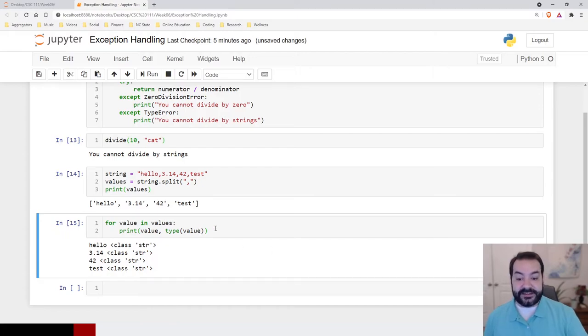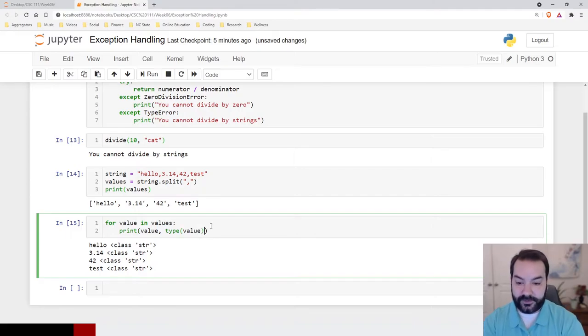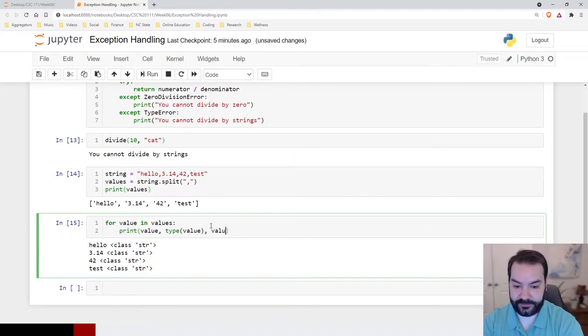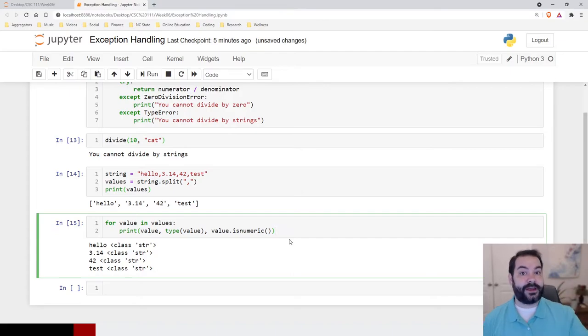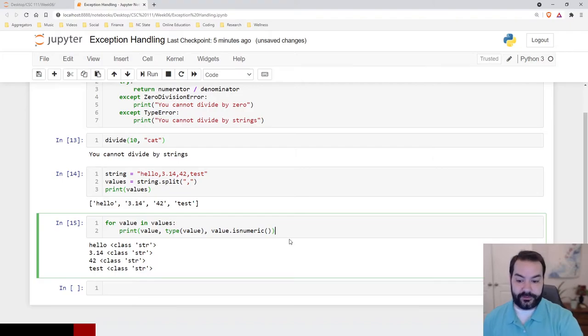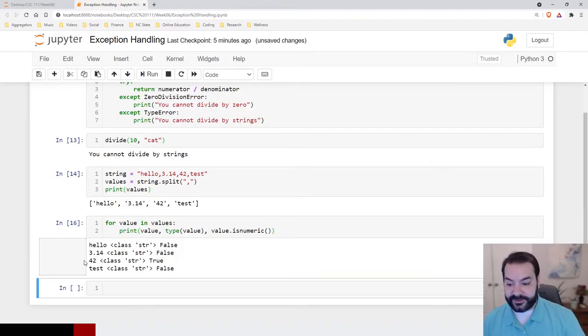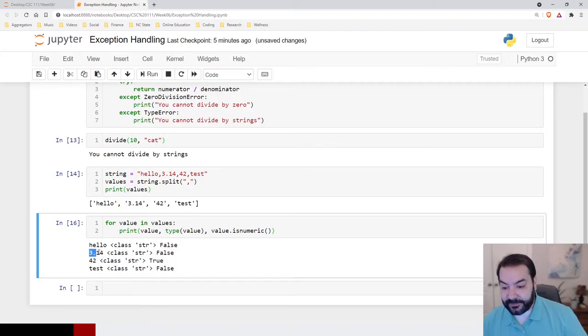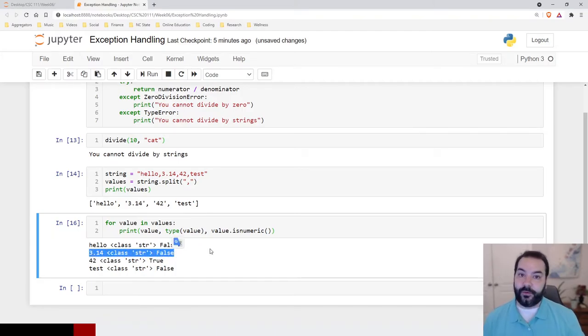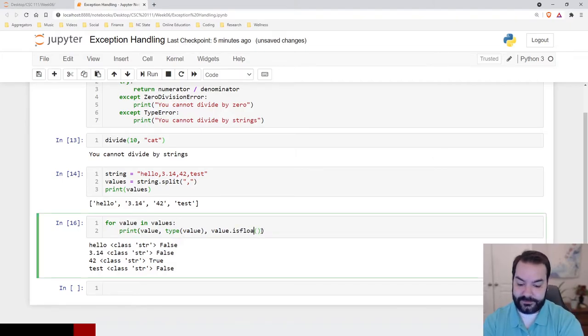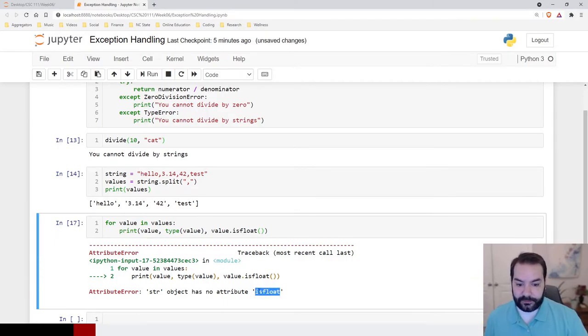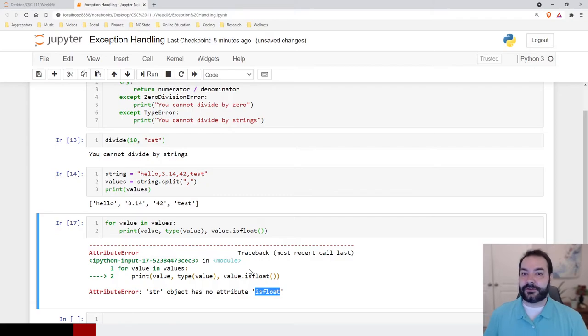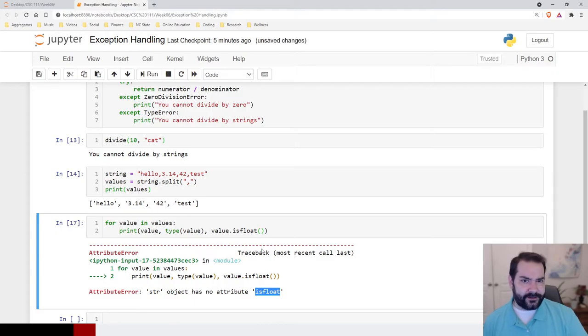Now, the issue is that strings have a few functions available to them. For example, value.isNumeric. Now, isNumeric is going to look at the contents of a string, and it's going to say whether or not it's just numbers. So, you can see for 42, we get a true statement. But, you may notice that that 3.14 is still saying false, and there is no isFloat. Right? Oh, look at that. There is no isFloat or similar function for floating point numbers.